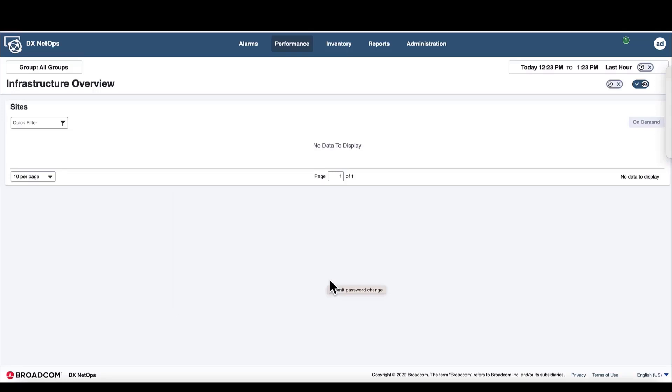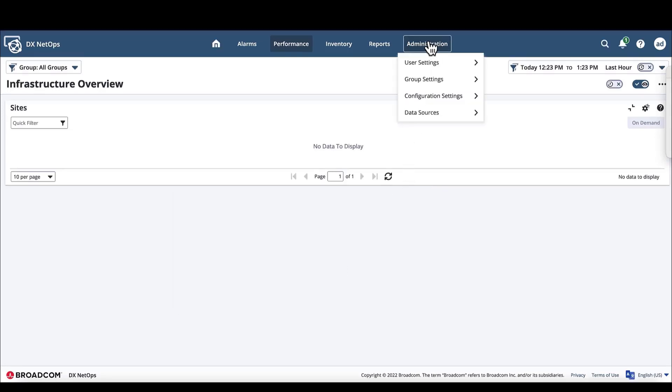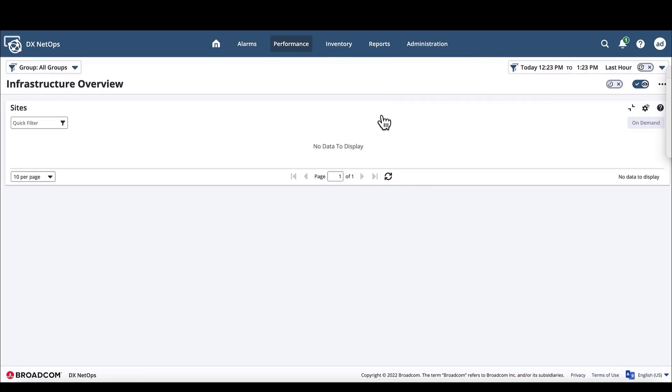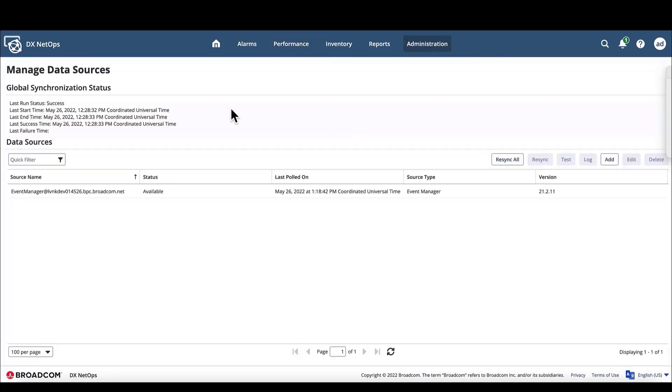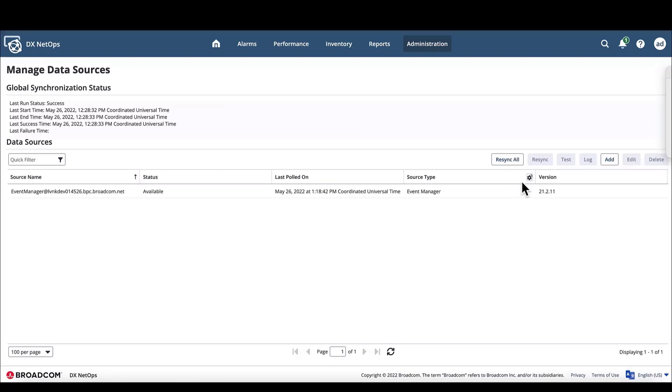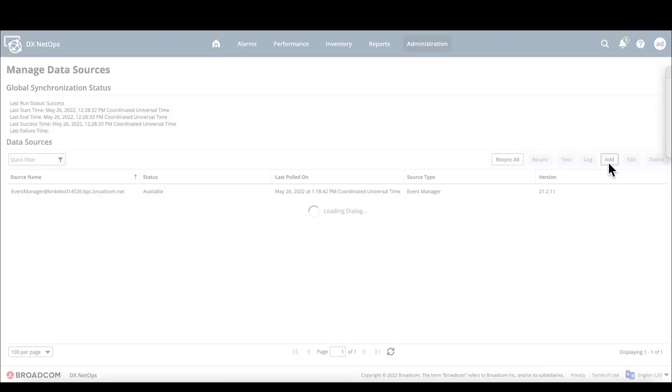Now we're logged in. To bind the data aggregator, we'll navigate to the Administration Data Sources page. On the Manage Data Sources page, we can see that there is no data aggregator here. To bind the data aggregator to the portal, we'll click the Add button.